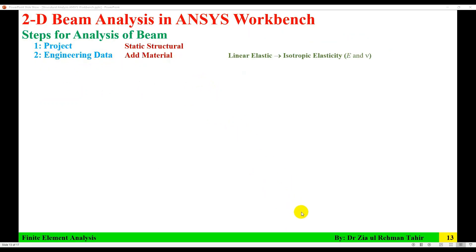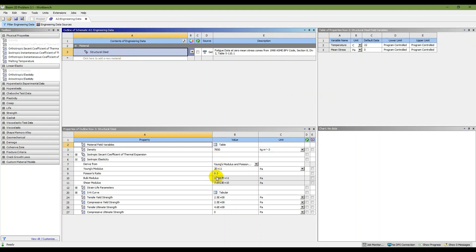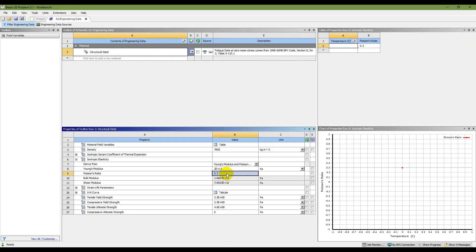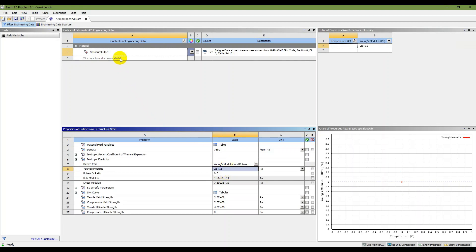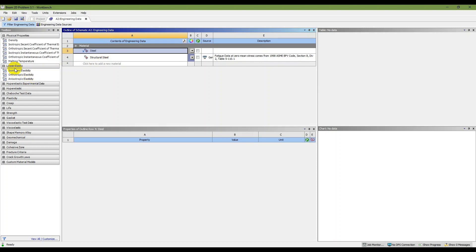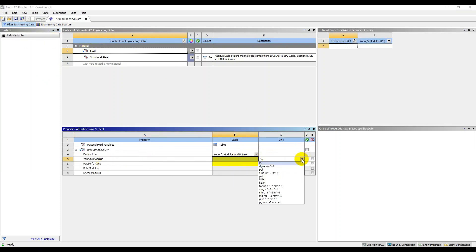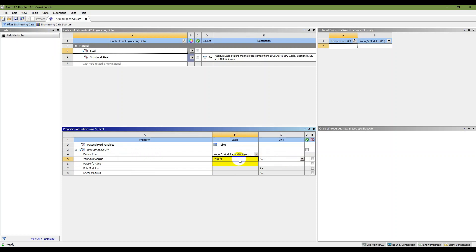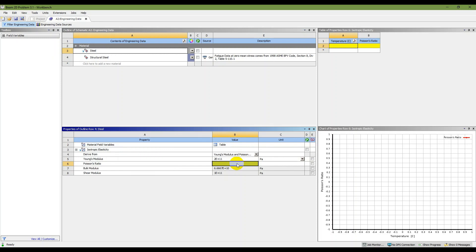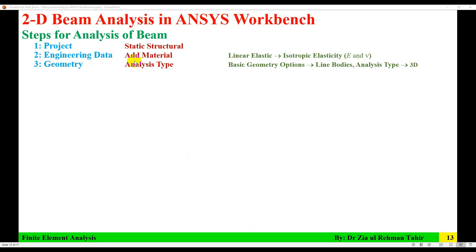The next step in engineering data is to add material. Double-click on Engineering Data. The default material is Structural Steel, which has the same modulus of elasticity and Poisson's ratio that we need. But I'm going to show you how to add a new material. Click to add new material and name it 'Steel.' Then drag Linear Elastic Isotropic Elasticity here. Set Young's Modulus to 200 gigapascal (200e9) and Poisson's ratio to 0.3. The properties are added. Save and close that window.